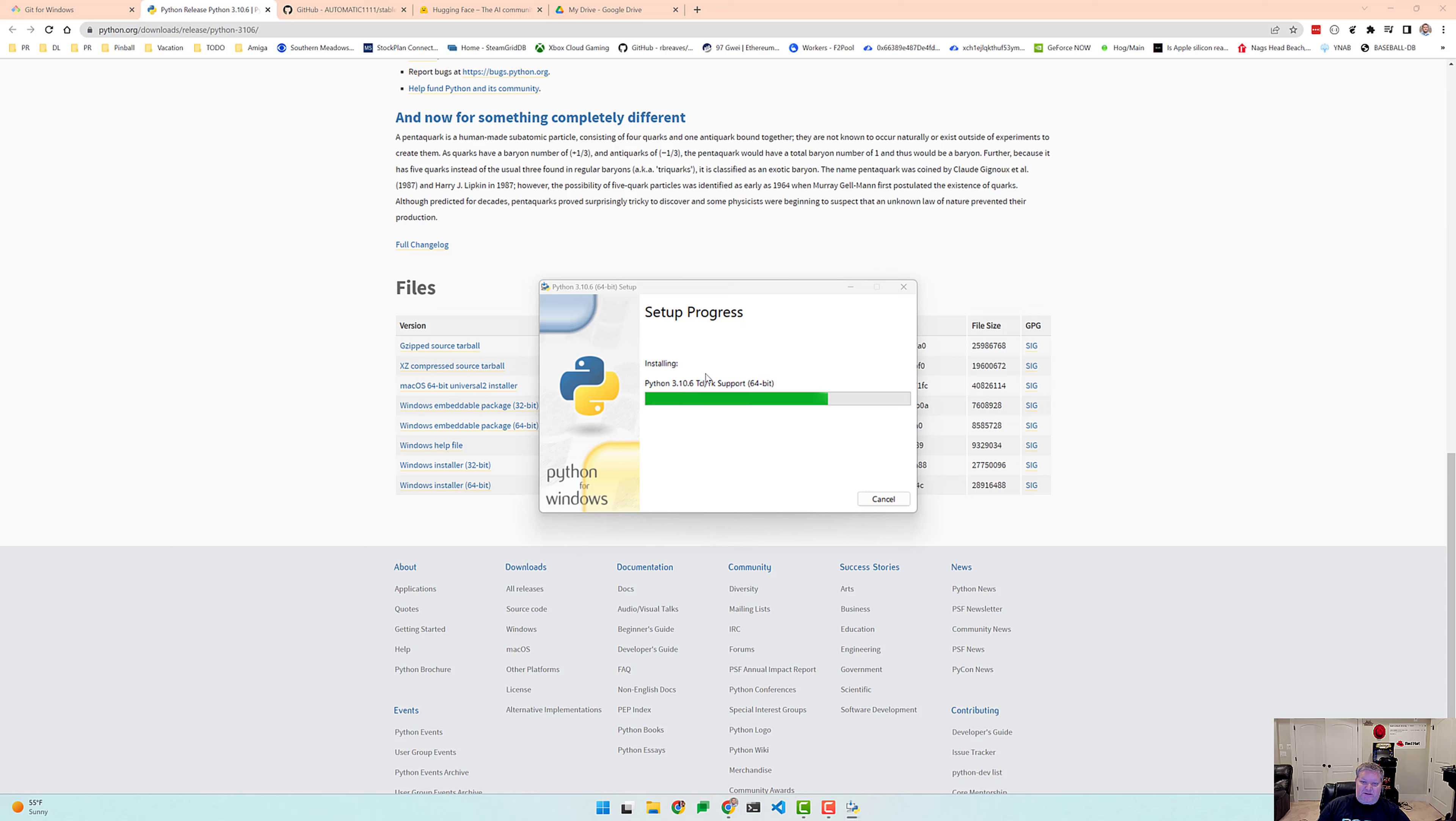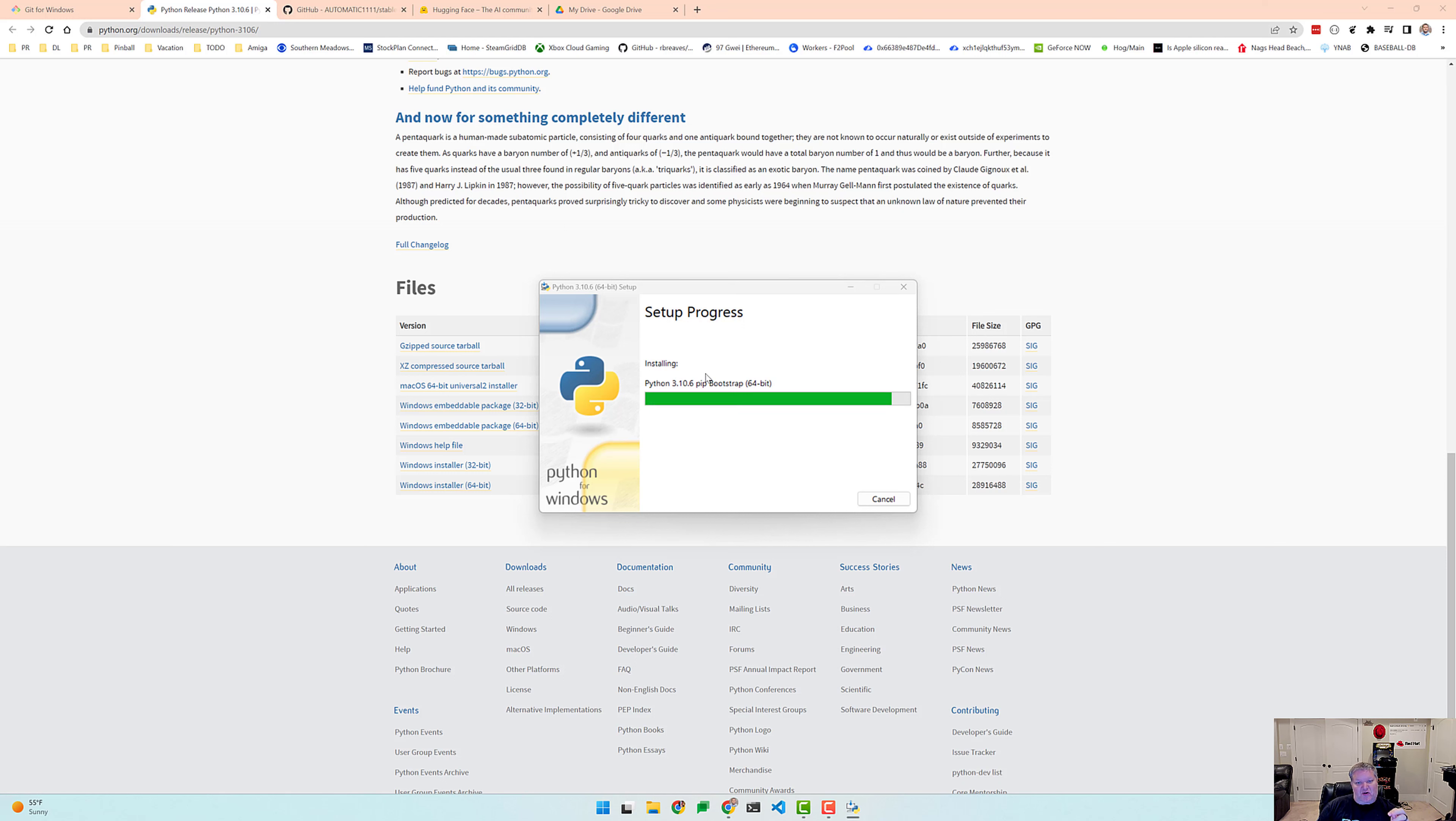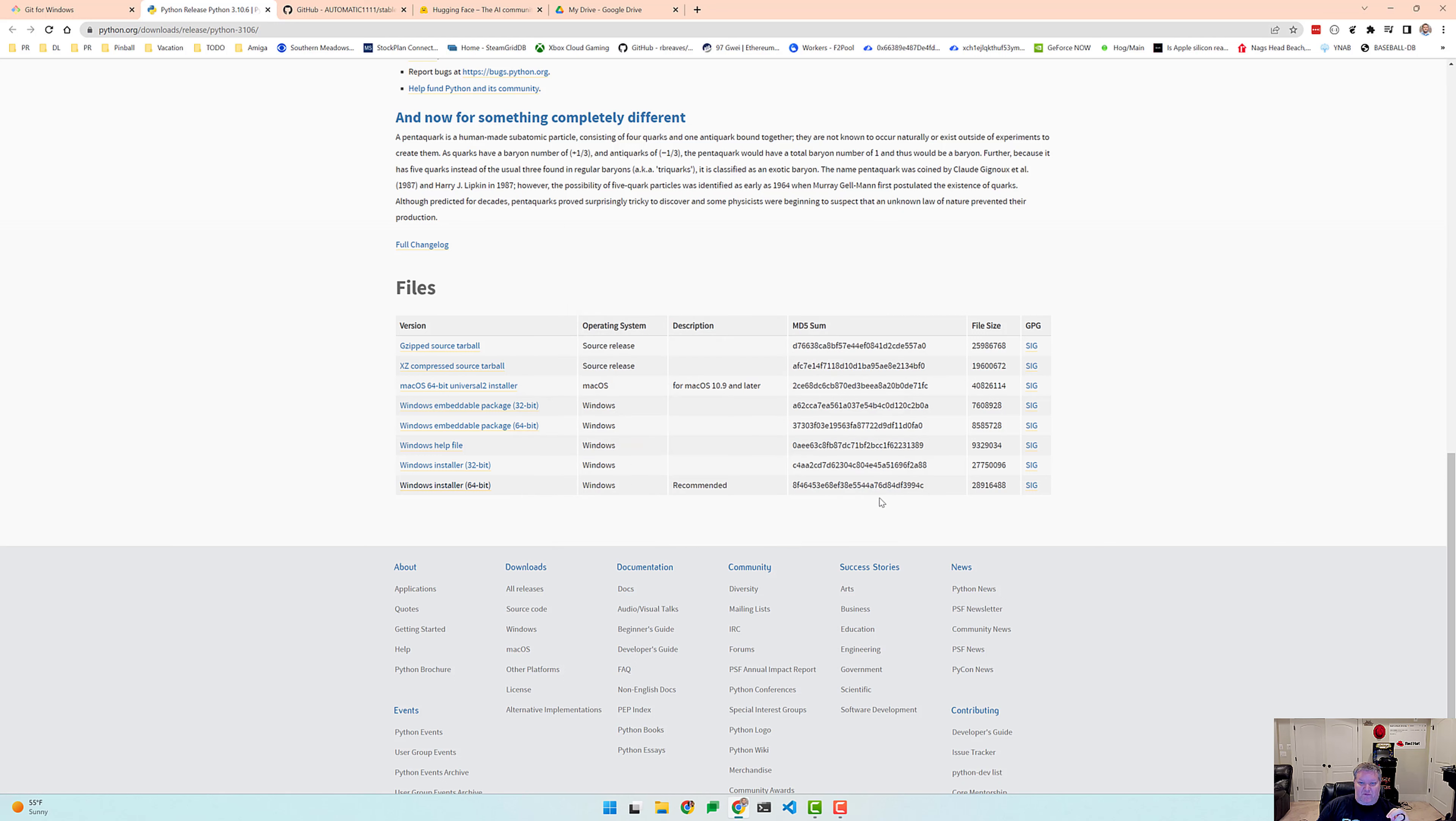And while this is installing, you may want to go ahead and close out of your Git Bash session and your command prompt session as well. And that's because that current environment will not get updated with Python being on your path if you already have it open.